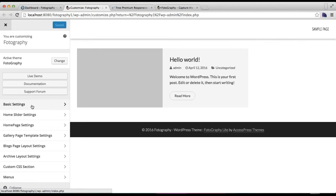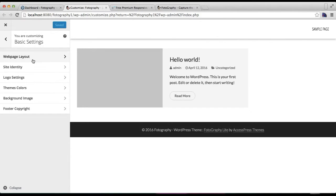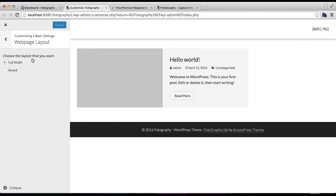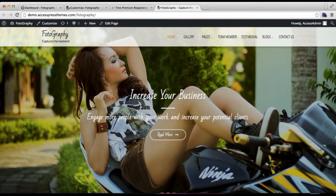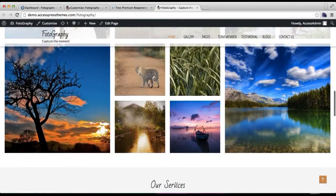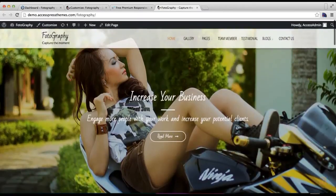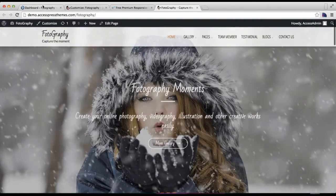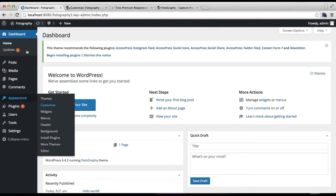You'll find your Basic Settings. Click there and the first setting you'll find is webpage layout. From here, you can choose the layout of your website—either full width or boxed. We have our demo site in a full width layout.